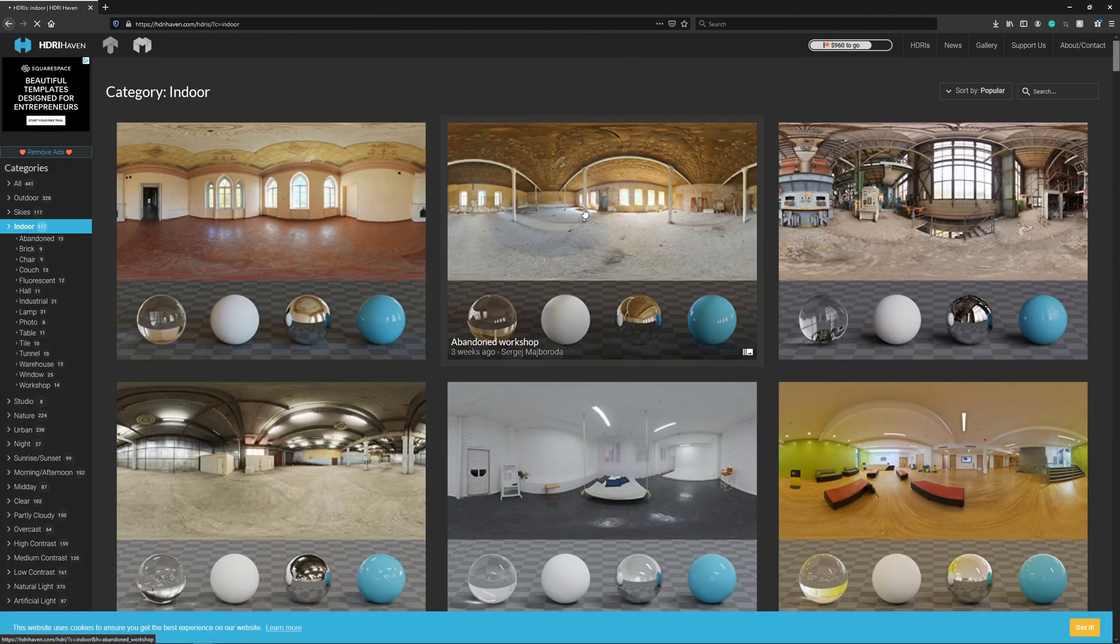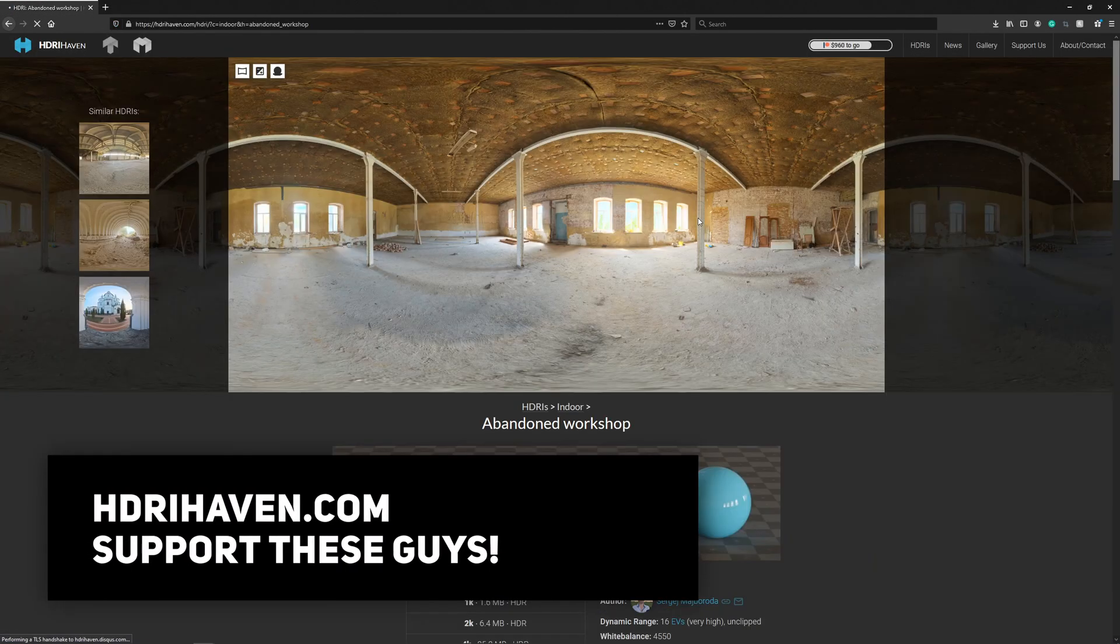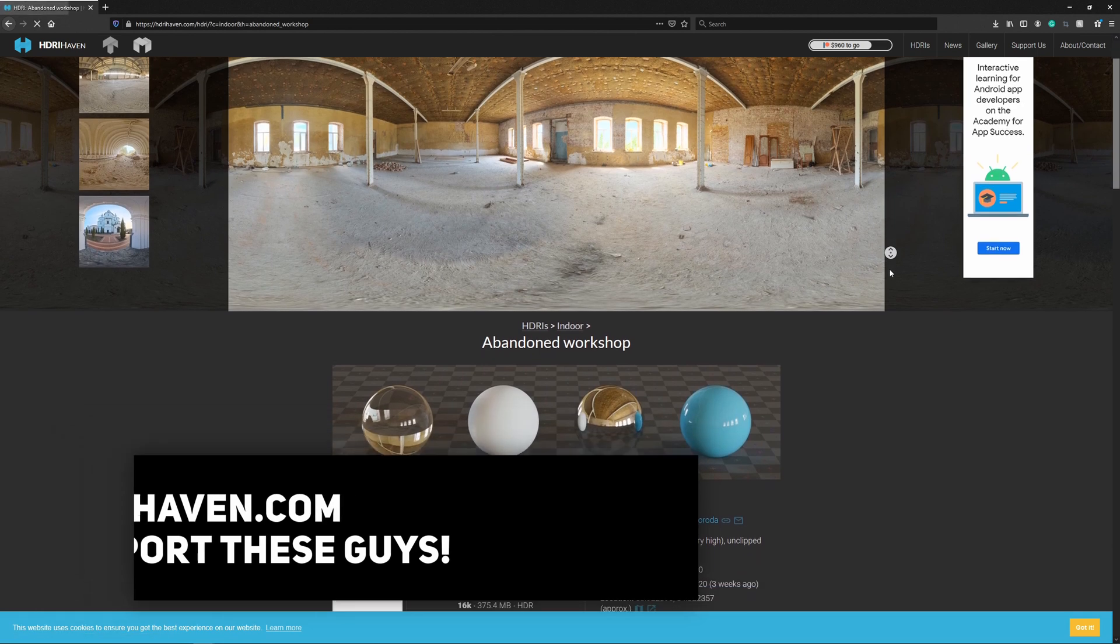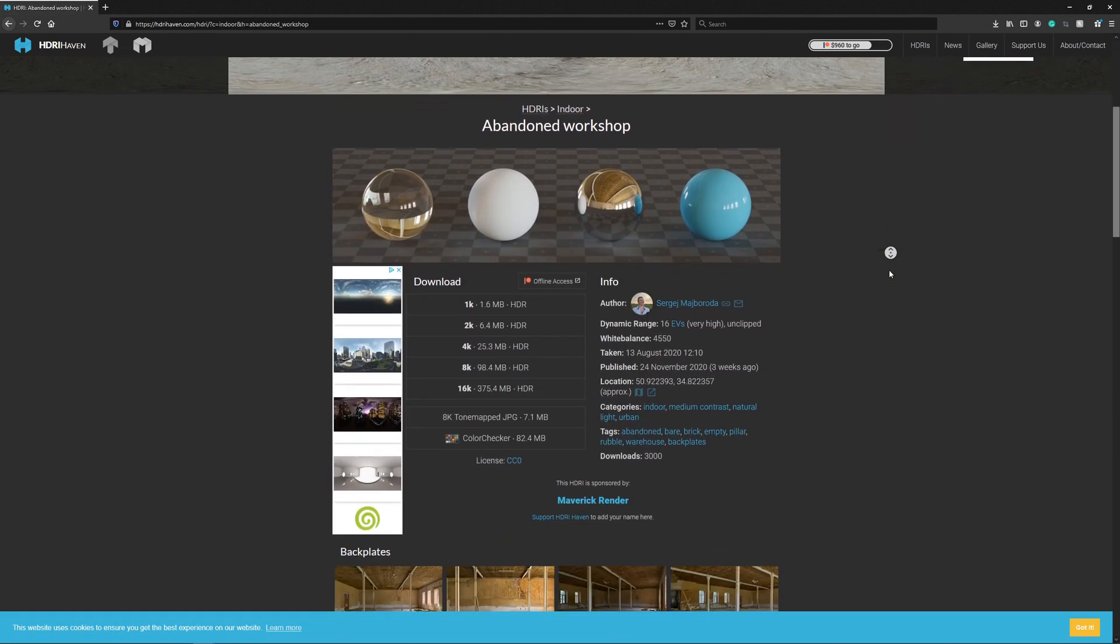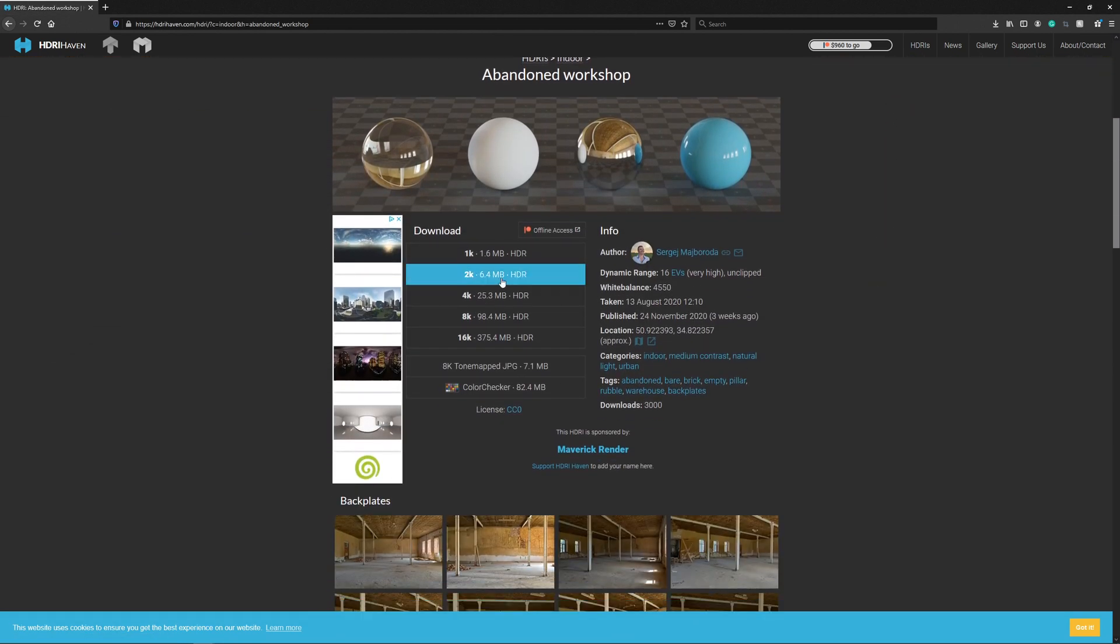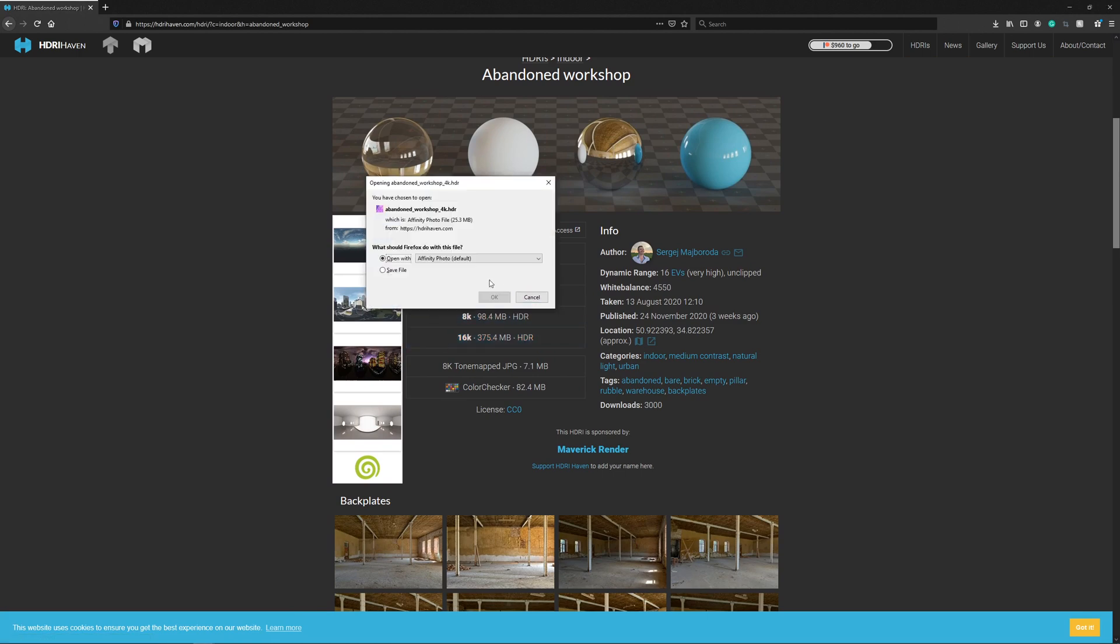So initially, you'll need to download a HDRI, but good news, you can get them completely free from awesome sites such as HDRI Haven. I've left a link in the description below so you can head over there to download one.